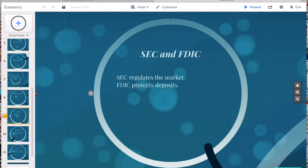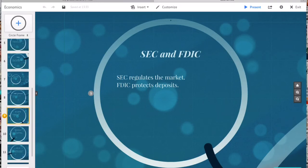The Federal Deposit Insurance Corporation, or FDIC, is the United States government corporation providing deposit insurance to depositors in U.S. banks. The FDIC was created by the 1933 Banking Act during the Great Depression to restore trust in American banking. The FDIC insures deposits in member banks up to $250,000.